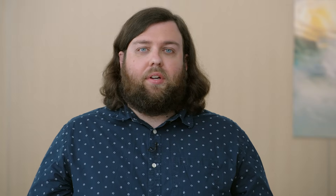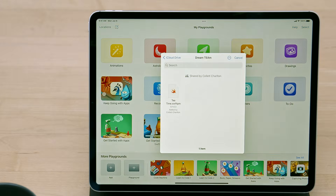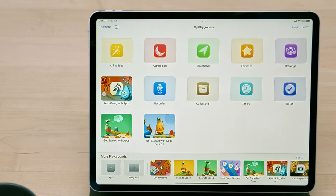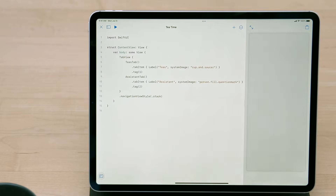Thanks, Colette. I'm going to pick things up on iPad. Since we're sharing our project via an iCloud shared folder, it doesn't show up in the main list of projects. But if I tap on Locations, I can get access to projects from elsewhere in iCloud or even from third-party document providers. I'm already in our shared folder, so I'll tap on Tea Time to open the project. Any changes I make will automatically be reflected in the shared project.